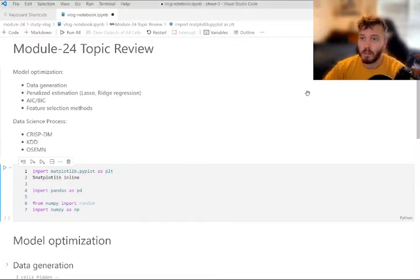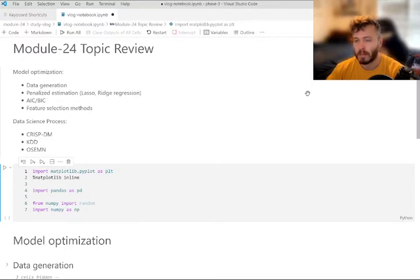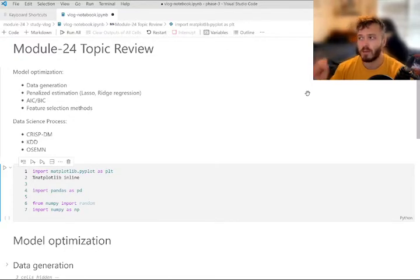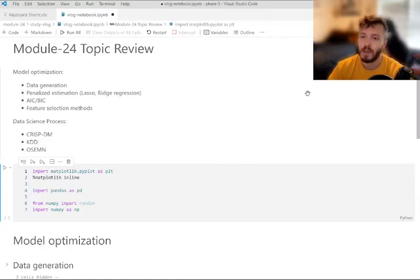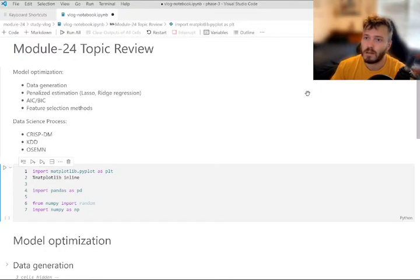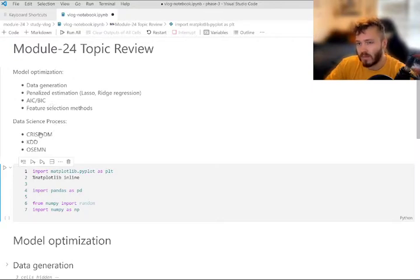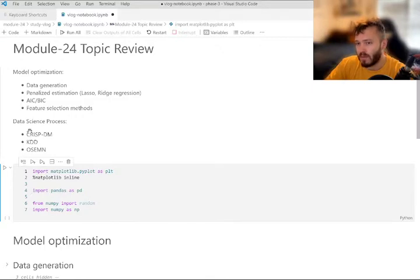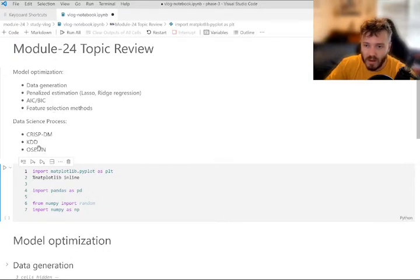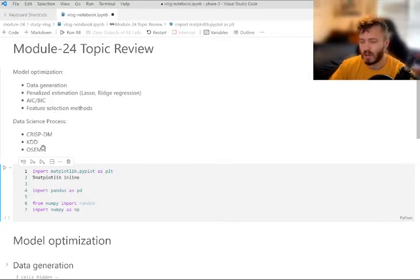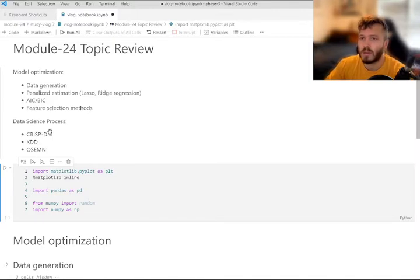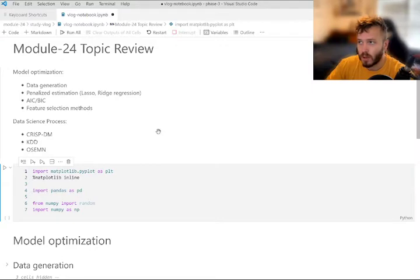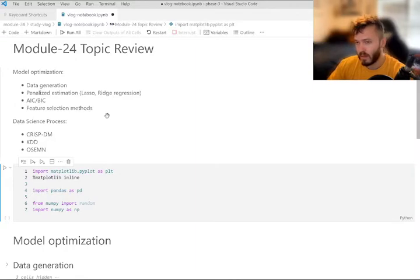So we're talking module 24, topic review today. There's two kind of broad topics that this module covered, which was kind of weird. This particular module seemed like they were just kind of throwing in a few extra things, like at the end of a larger point being made. So that got me thinking that I might start doing instead of topic reviews for each individual module, maybe zeroing in on one or two more interesting things from that module in the future.